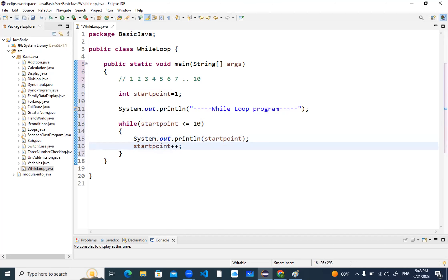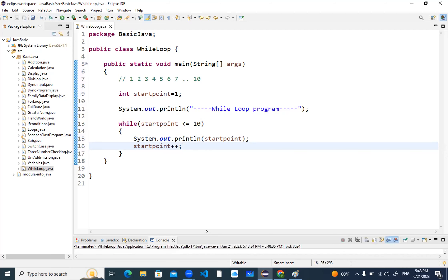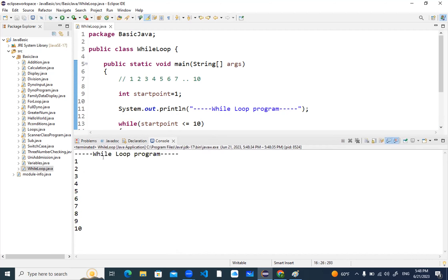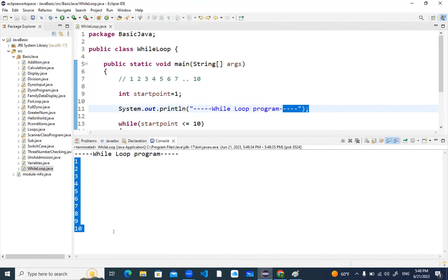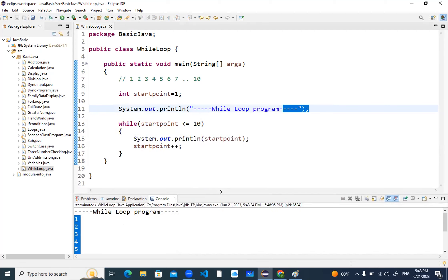Put a semicolon. This is the basic structure of your while loop — how you're going to print from one to ten through while loop. Let me run this. You can see the while loop program displayed through System.out.println, starting from one to ten, printed out for me. This was the basic program. Hope you understand the structure, syntax, and everything.